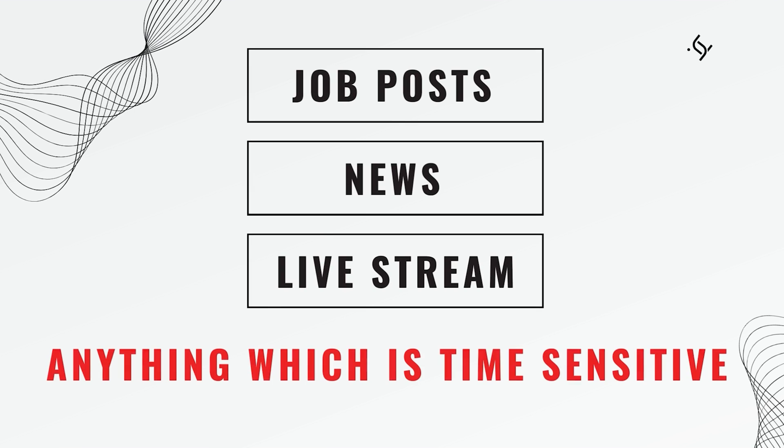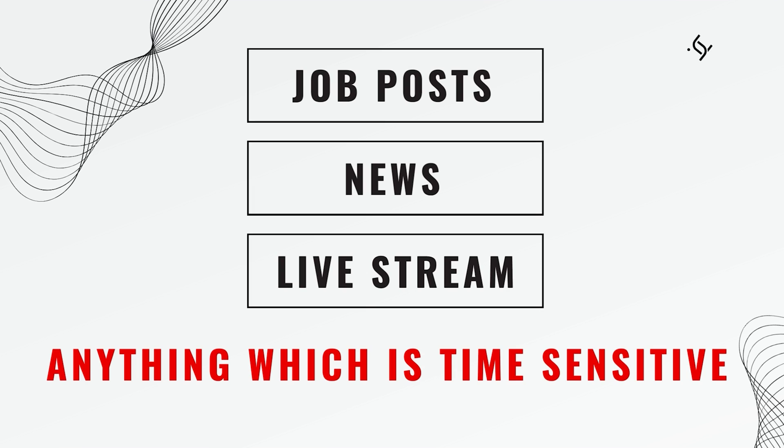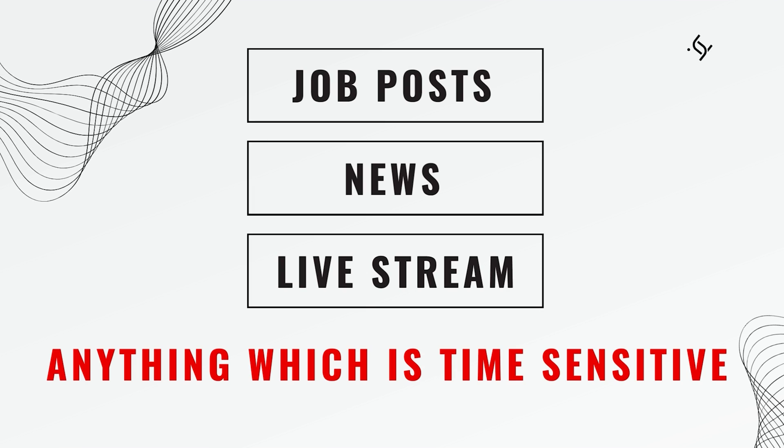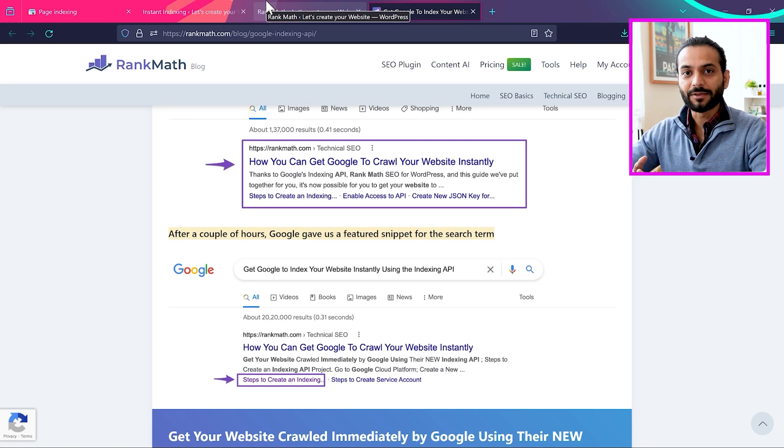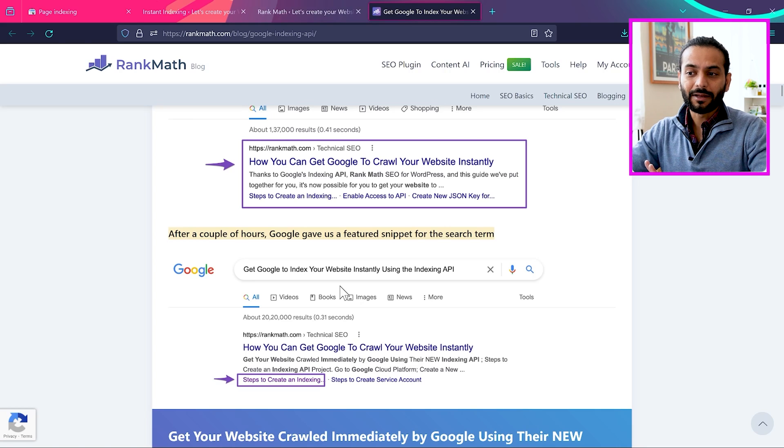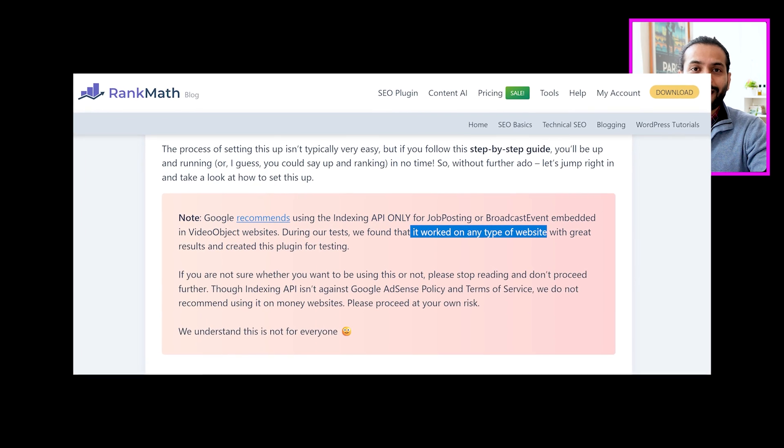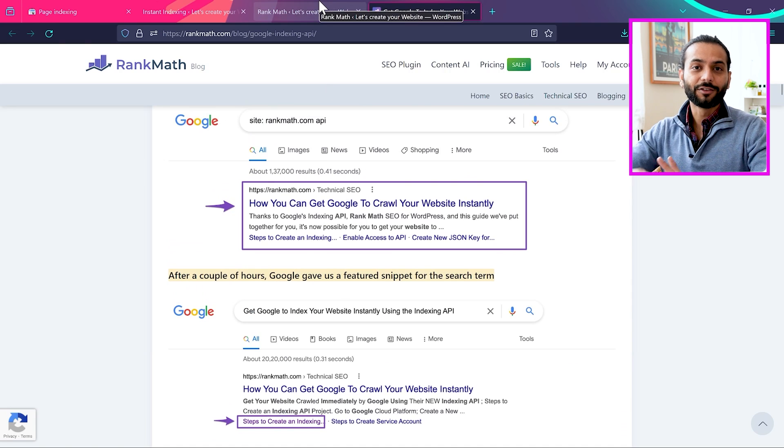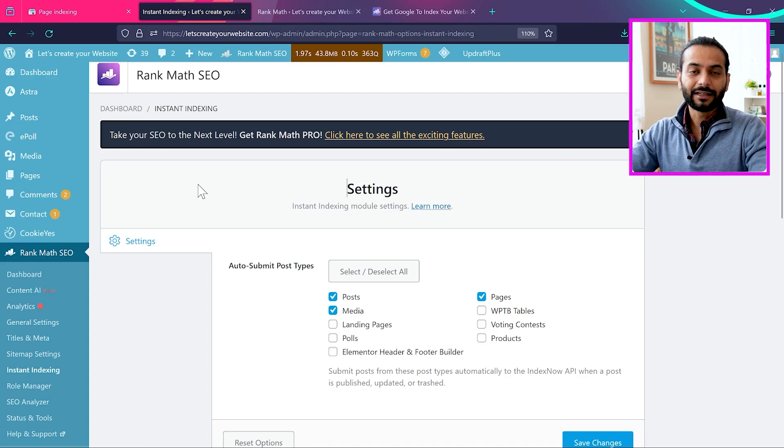So these articles and blog posts can be job posts, news websites, current topics, what's happening, or everything which is time sensitive. But Rank Math posted an article saying it can work for any kind of blog post. So if we have this feature, why not use this feature?